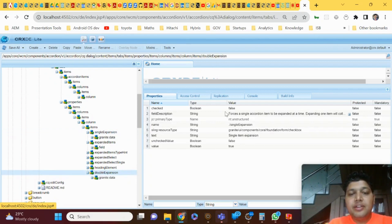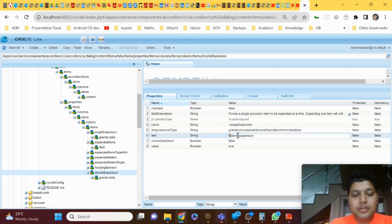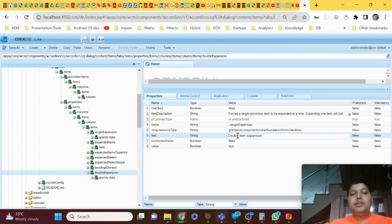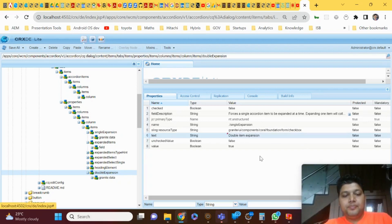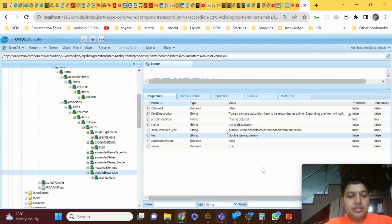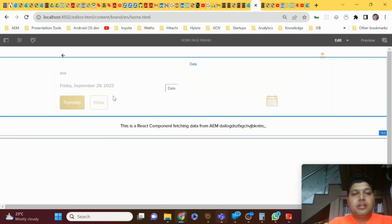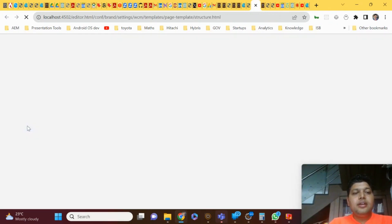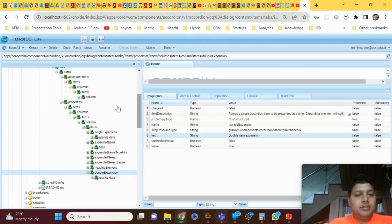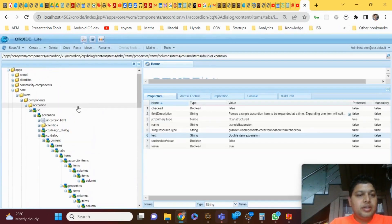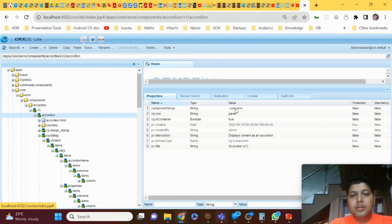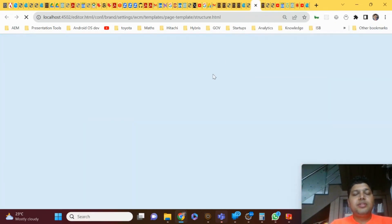For example, after single expansion, I'm creating 'double expansion' just to test it. First save all the data. Then in double expansion, you can see the field description and field title — you need to change it to 'double item expansion' so that on the dialog you can understand what the new field is. It's also set as a checkbox. If you go to the page and check the components in edit template, you'll see accordion in the core WCM template.